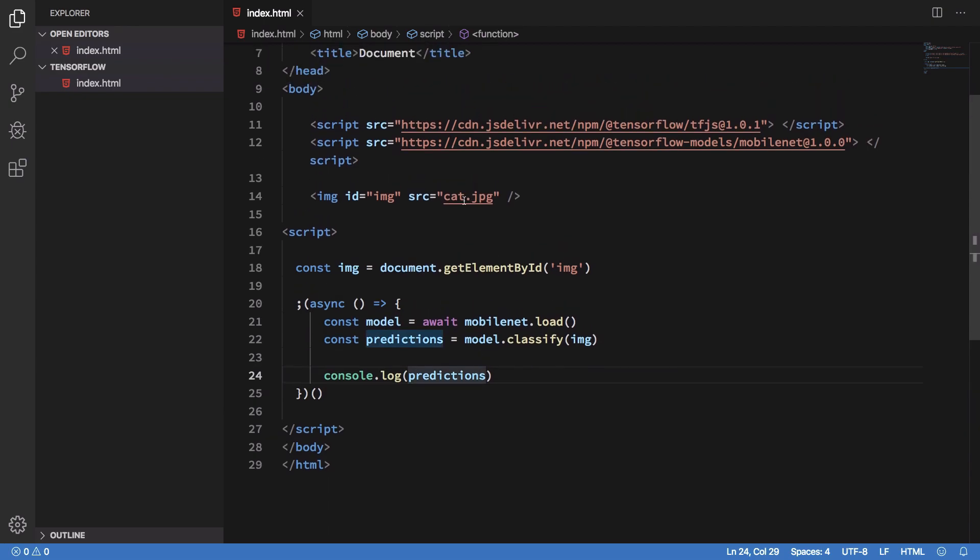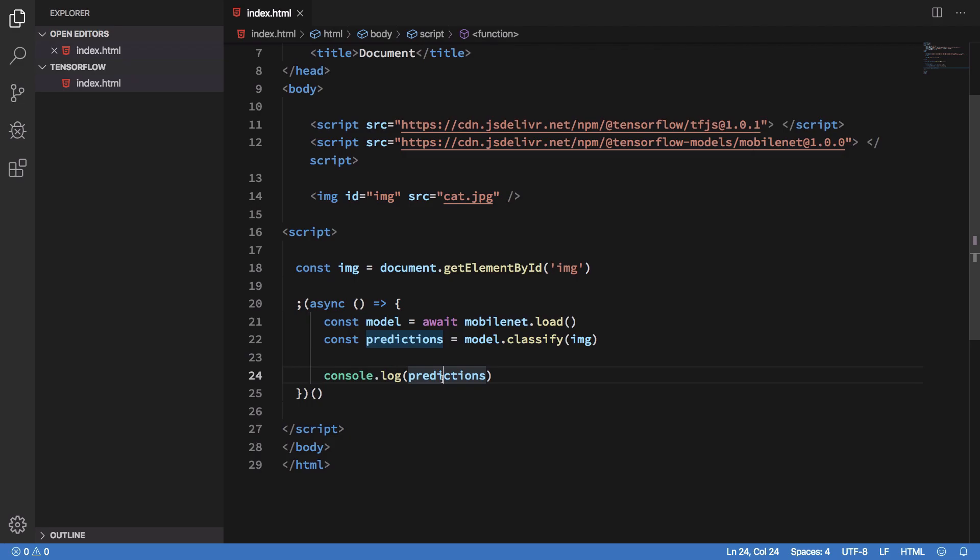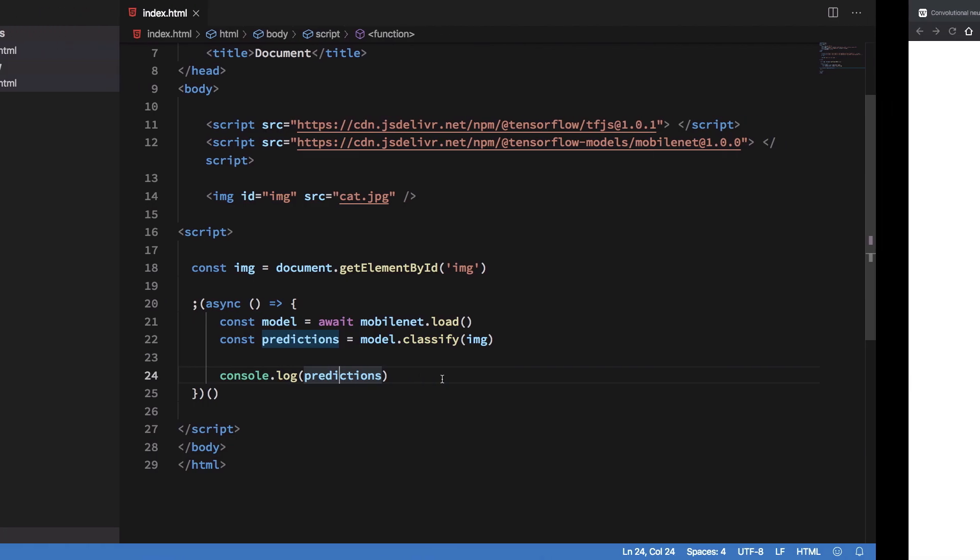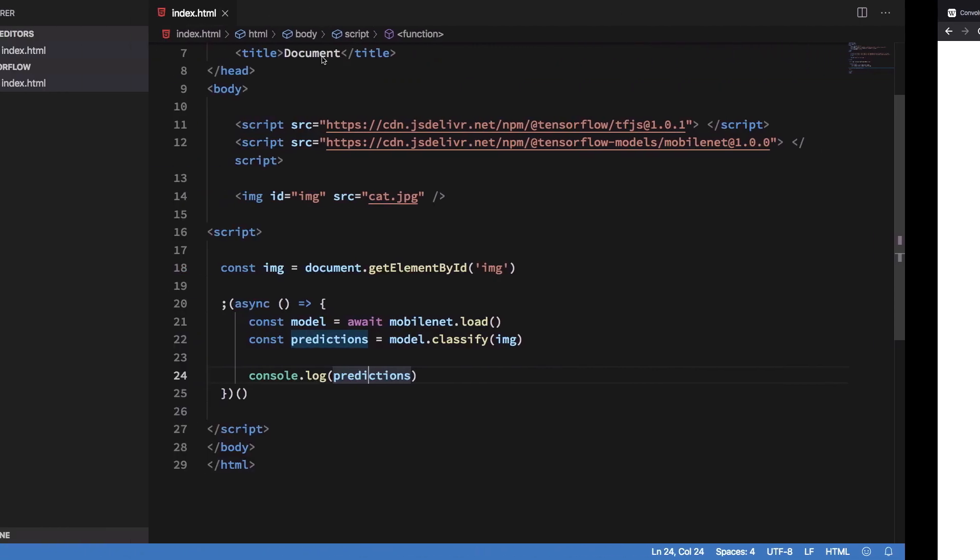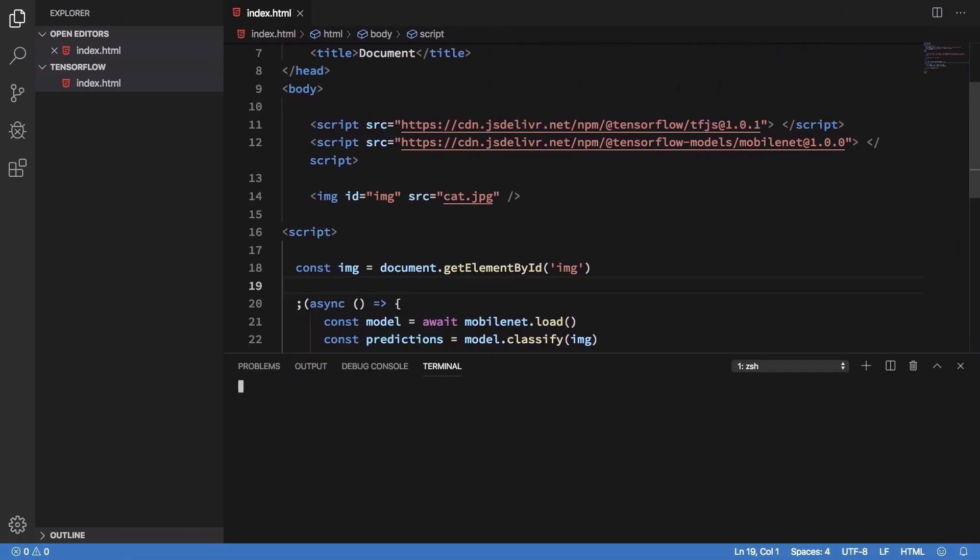What's happening is this model would try to read this image via CNNs which we discussed in the last video, and it's going to console log what it thinks it is. Let's just go ahead and see how this works. Stick with me till the end because I have something for you to reveal.